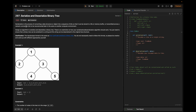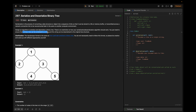Serialization is a process of converting a data structure or object into a sequence of bits so that it can be stored in a file or memory buffer, or transmitted across a network connection to be reconstructed later in the same or another computer environment. Design an algorithm to serialize and deserialize a binary tree. There is no restriction on how your serialization or deserialization algorithm should work. You need to ensure that a binary tree can be serialized to a string and this string can be deserialized to the original tree structure.